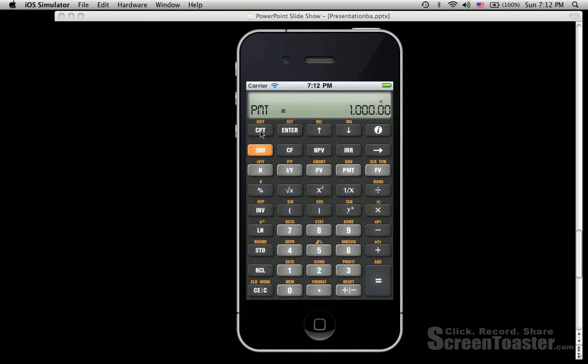The next step is to store the periodical payment amount of 1,000 and press PMT. Then we can calculate PV by pressing CPT and then PV to get the result. By following this example you can solve basically all these kinds of problems. If you want to know more about this product or get support, you can go to our website at www.vecino.com. Thank you very much for your time today. Have a good day, bye bye.